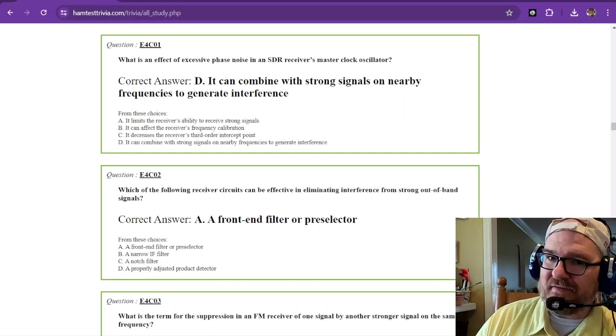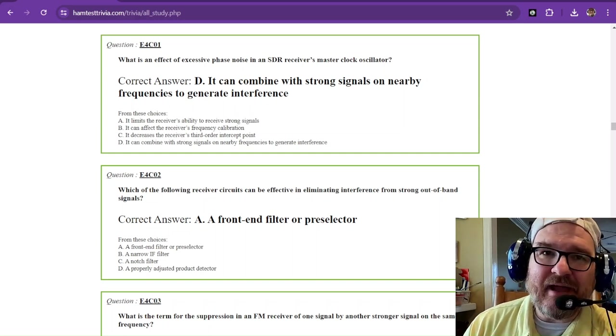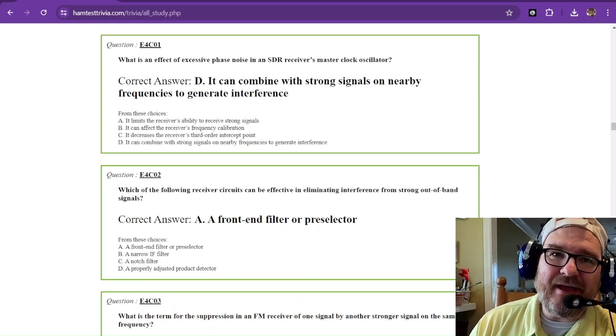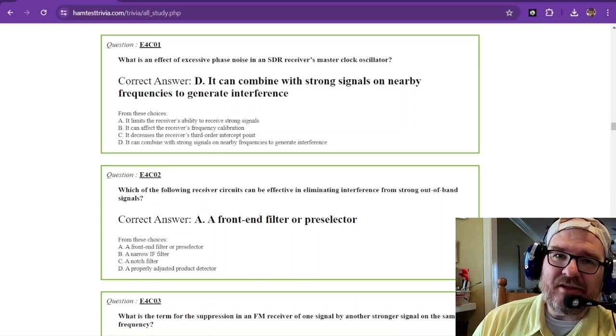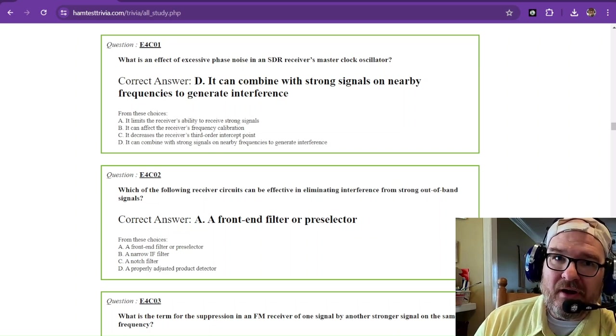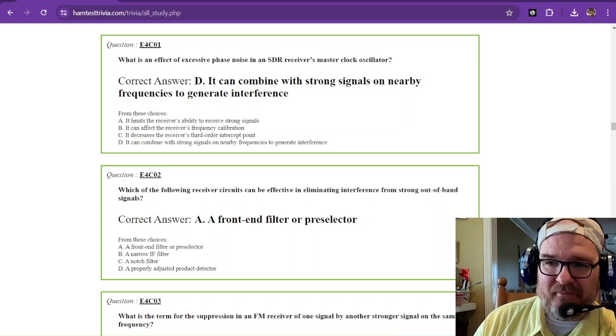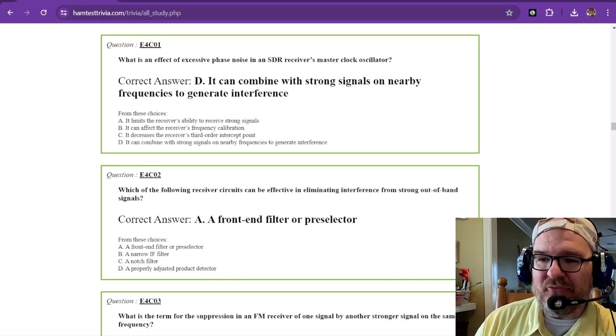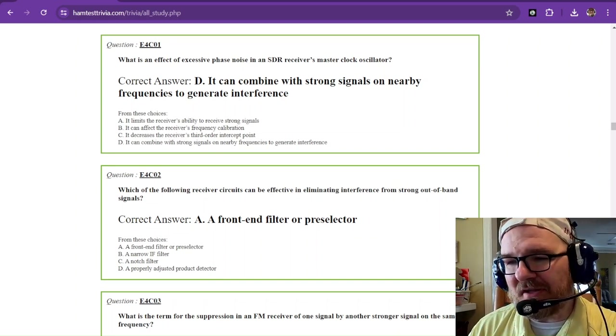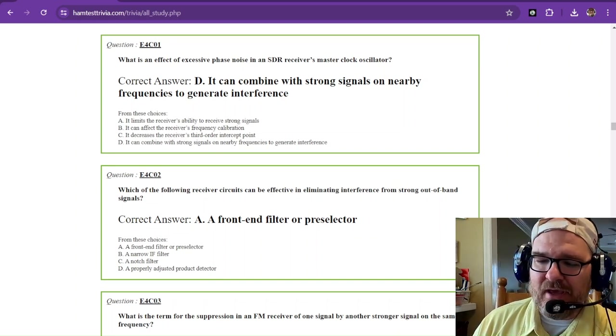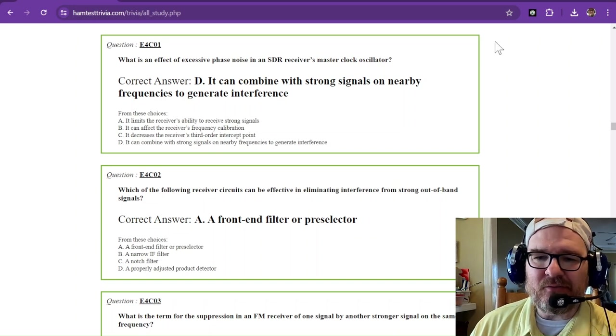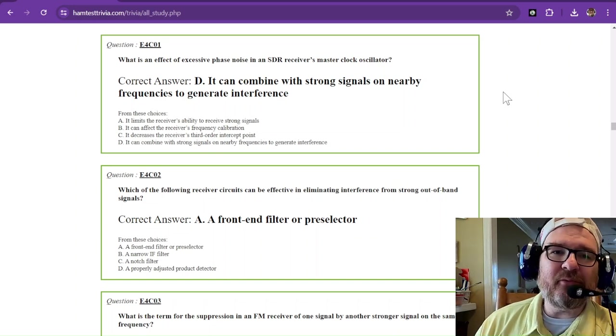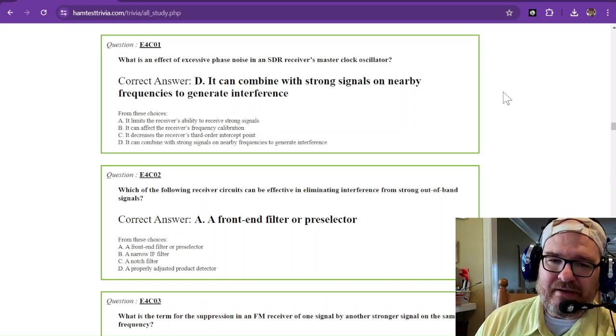Welcome to part 17 of studying for your extra exam. The amateur extra is element 4 and it is the last stop. We're on sub element 4 Charlie right now and this is talking about receiver performance of your rigs.